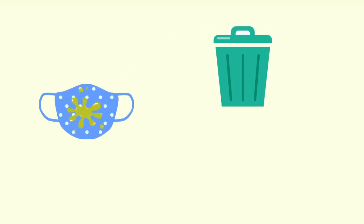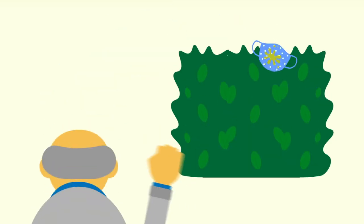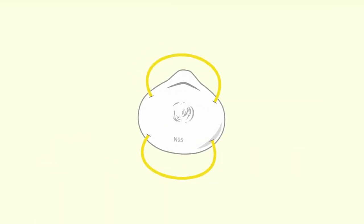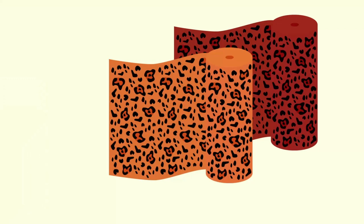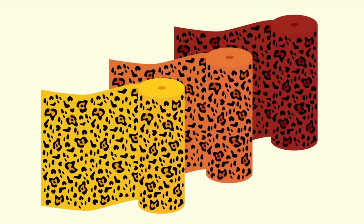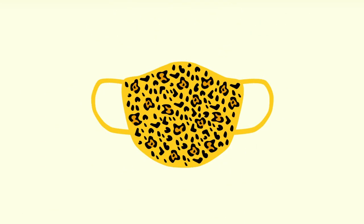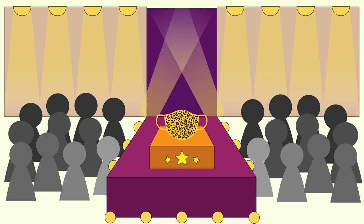Toss used masks in the garbage or wash. Not your neighbor's hedge. You hooligans! And if you wear a mask, make it non-medical. To make your own, use at least three layers of tightly woven fabric. Make it a fashion statement.